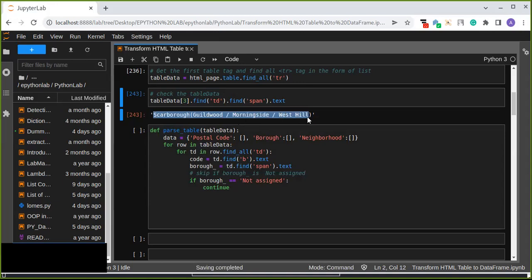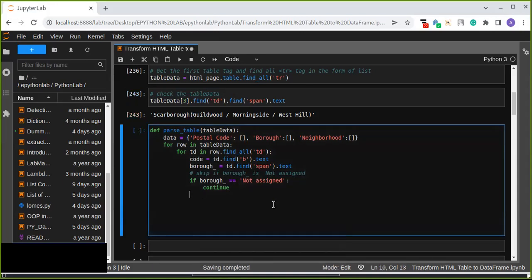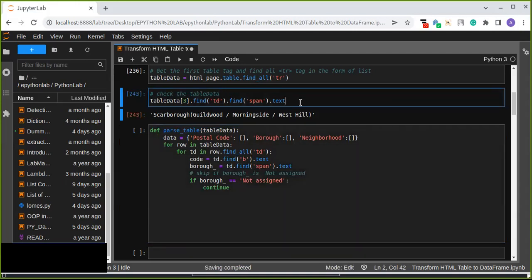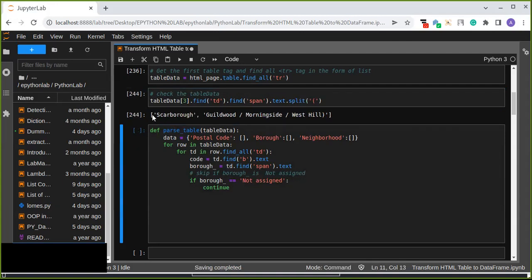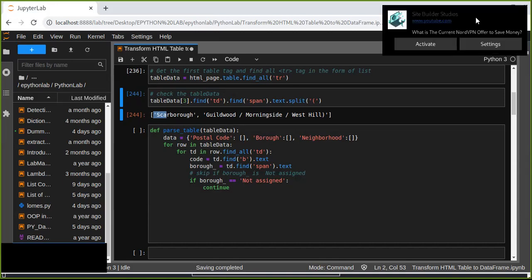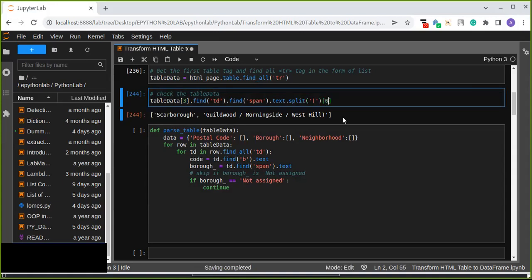Looking at the third item in the list, the borough and neighborhoods are in the same single string. We need to separate the borough from the neighborhood. We split the string using the right-side bracket. After splitting, the data is divided into two list items: the first item is the borough and the second item contains the neighborhood. We take the first item as the borough.